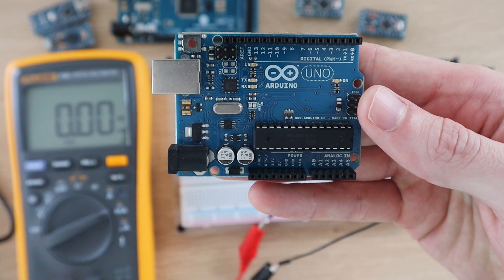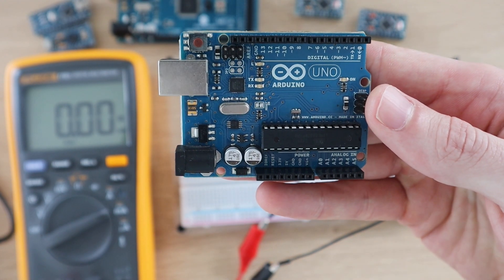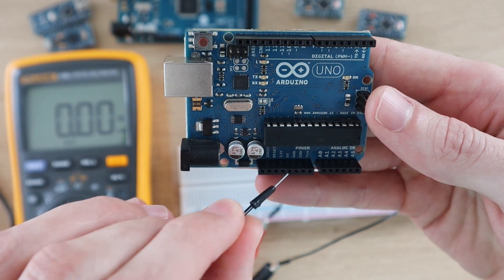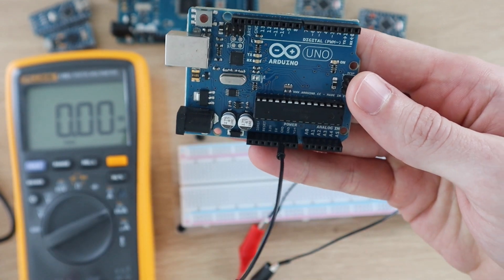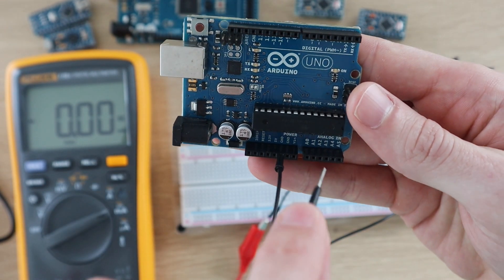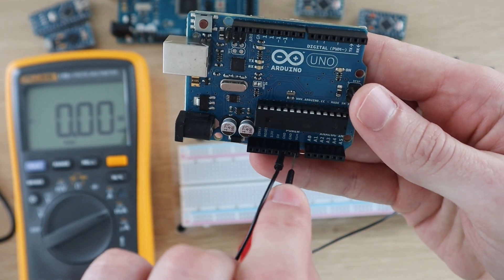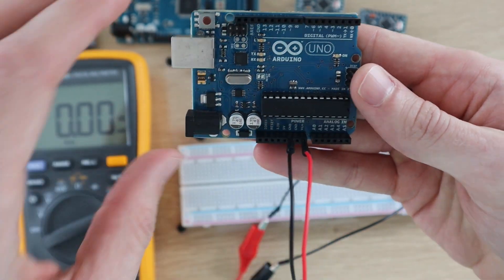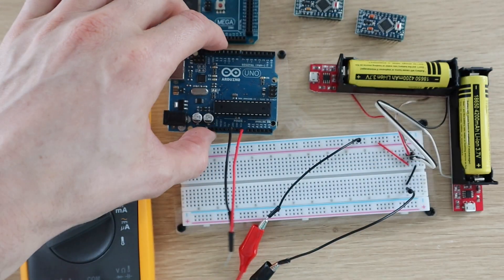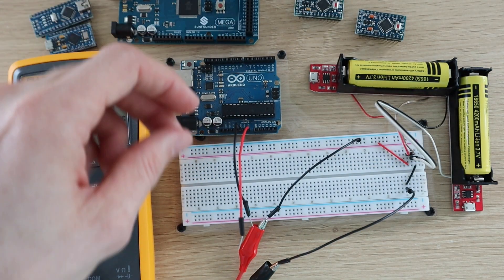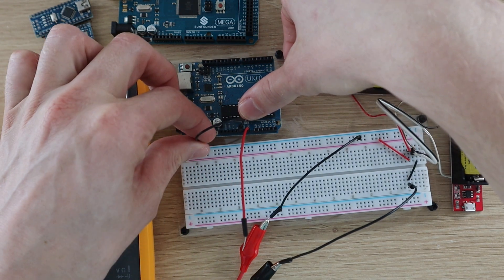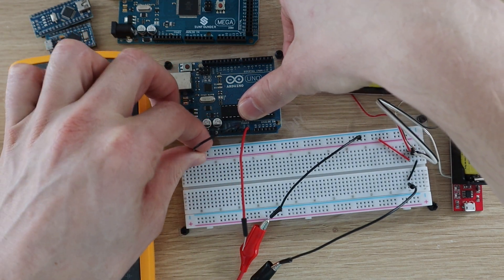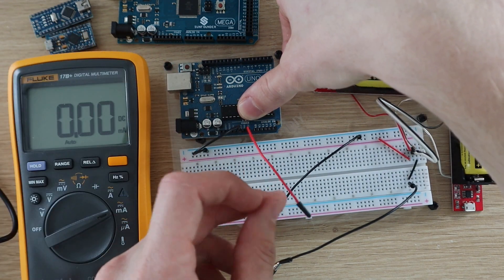We'll start off with the Arduino Uno since it's one of the most common boards available. This board is designed to be more robust and easy to use than power efficient or compact, so I doubt it's going to do very well in the power test, but let's try it out as a starting point.